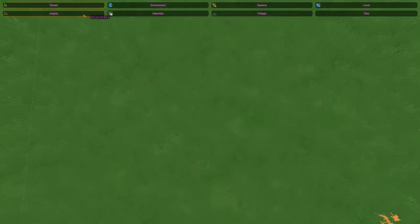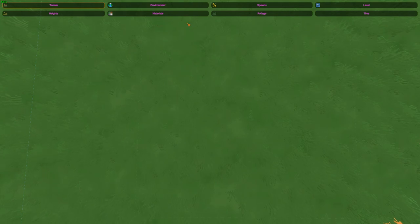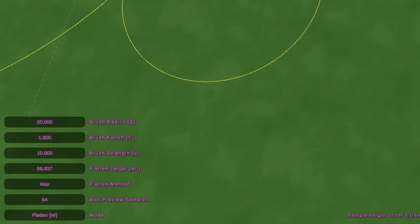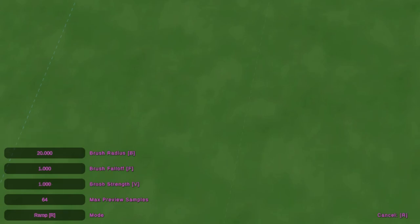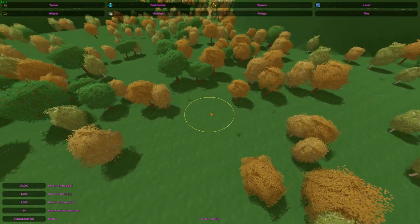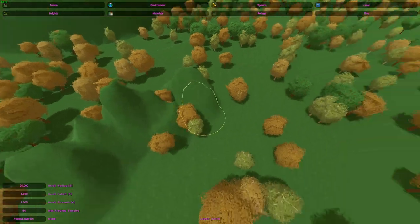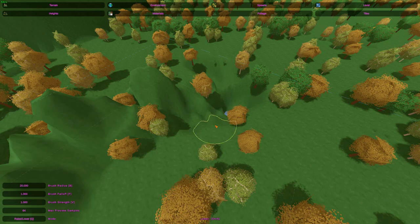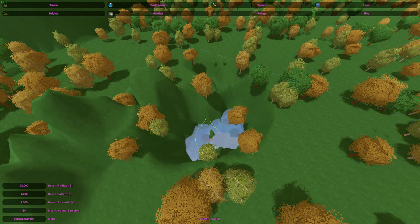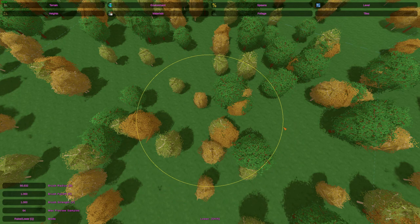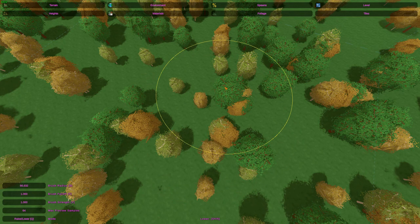To start things off, you have four different categories in this section: Heights, Materials, Foliage, and Tiles. With Heights, this is the section where you can shape the terrain with various tools: Raise and Lower, Flatten, Smooth, and Ramp. Raise and Lower is pretty self-explanatory - you can control the height of the terrain, and by holding Shift it lowers. You can now go twice as high and much further down. With all brushes, there's the hotkey B which allows you to control the size of the brush by left-clicking and dragging.